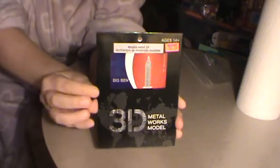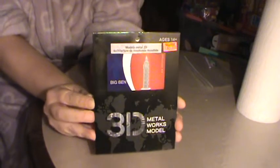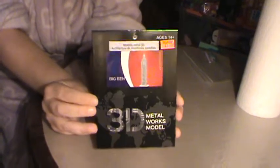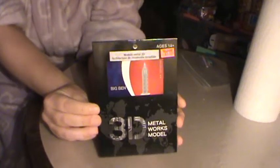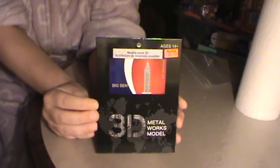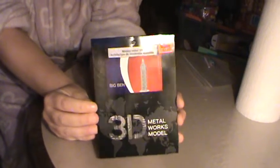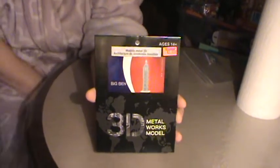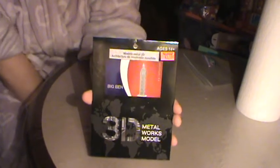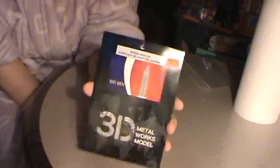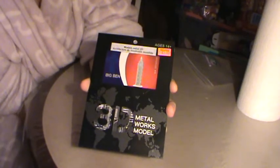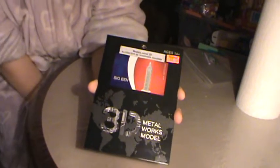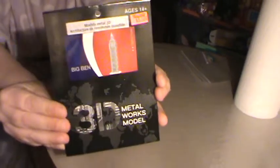Happy evening my little niblets, it's unboxing with Nana Newf. Hope you had a wonderful Thanksgiving if you're from the States. This is not sponsored, but today we're going to be doing a 3D metal works model of Big Ben.